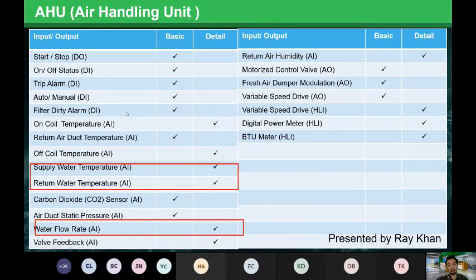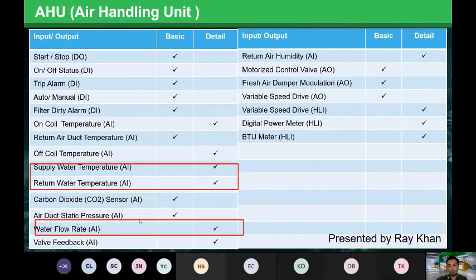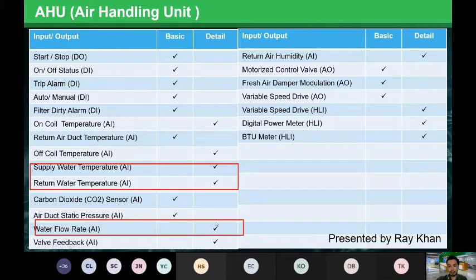For the supply water temperature plus the return water temperature plus the water flow rate — these three values together give you the BTU information. So if you want detailed BTU data, you can make use of these three values.